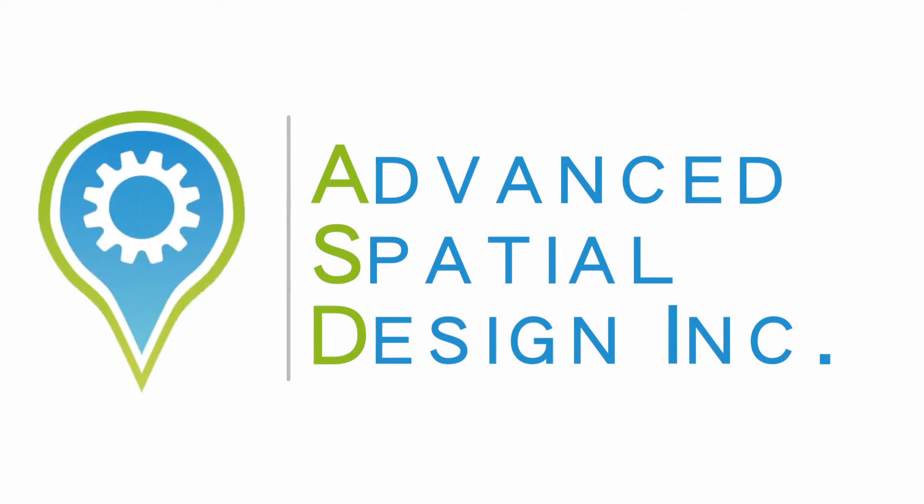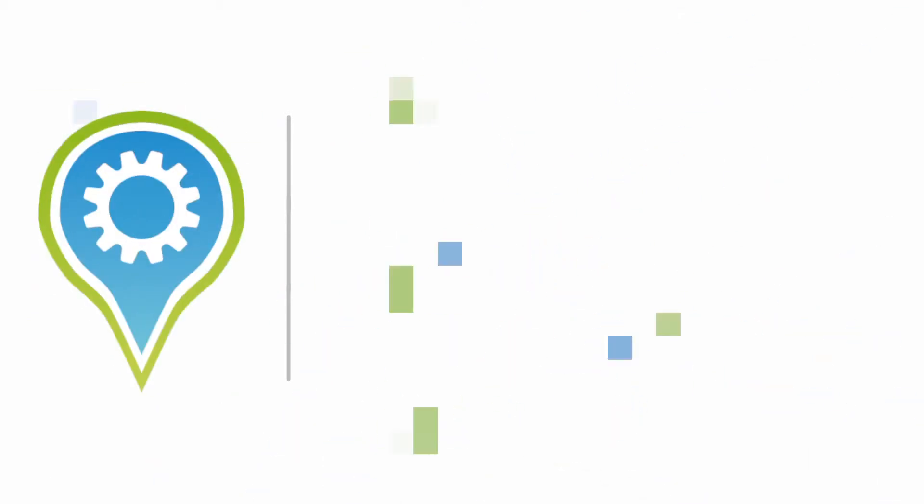Advanced Spatial Design, Inc. Information. Seen differently.